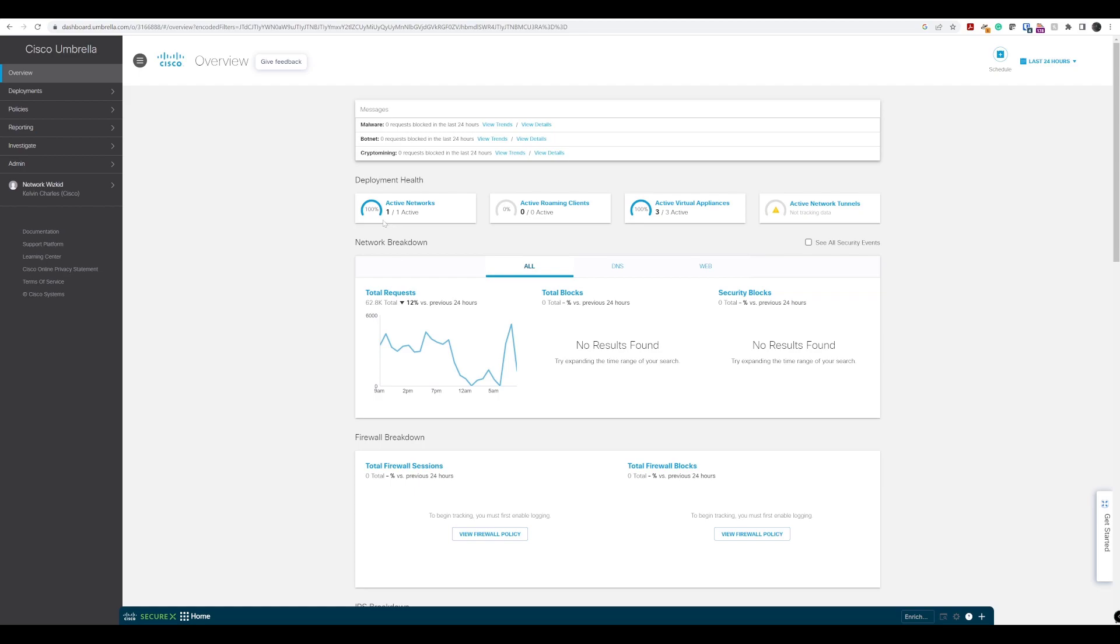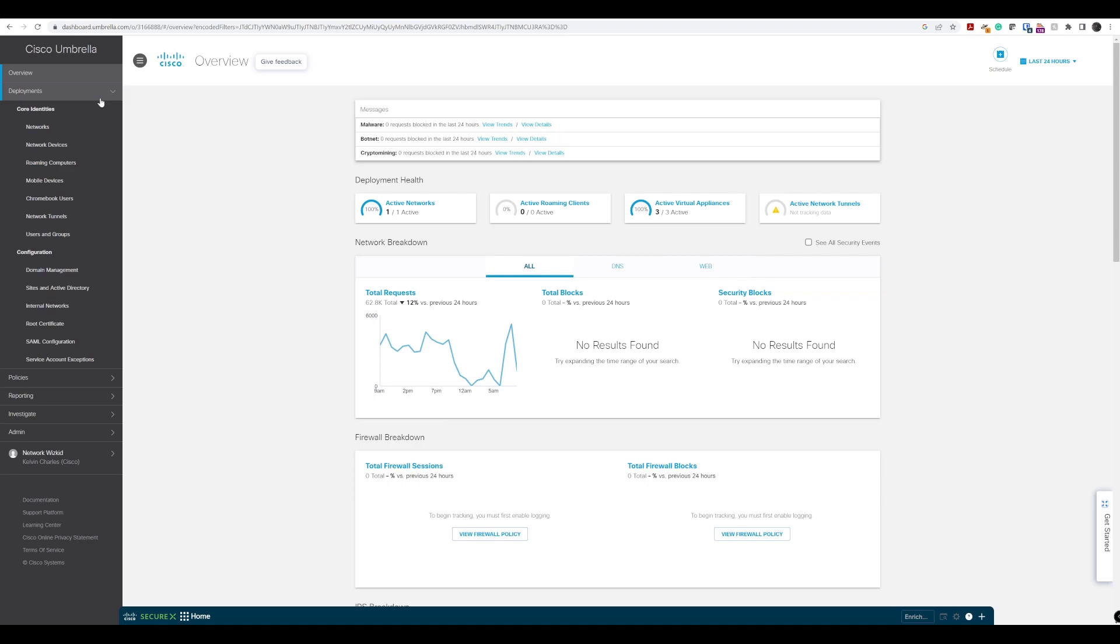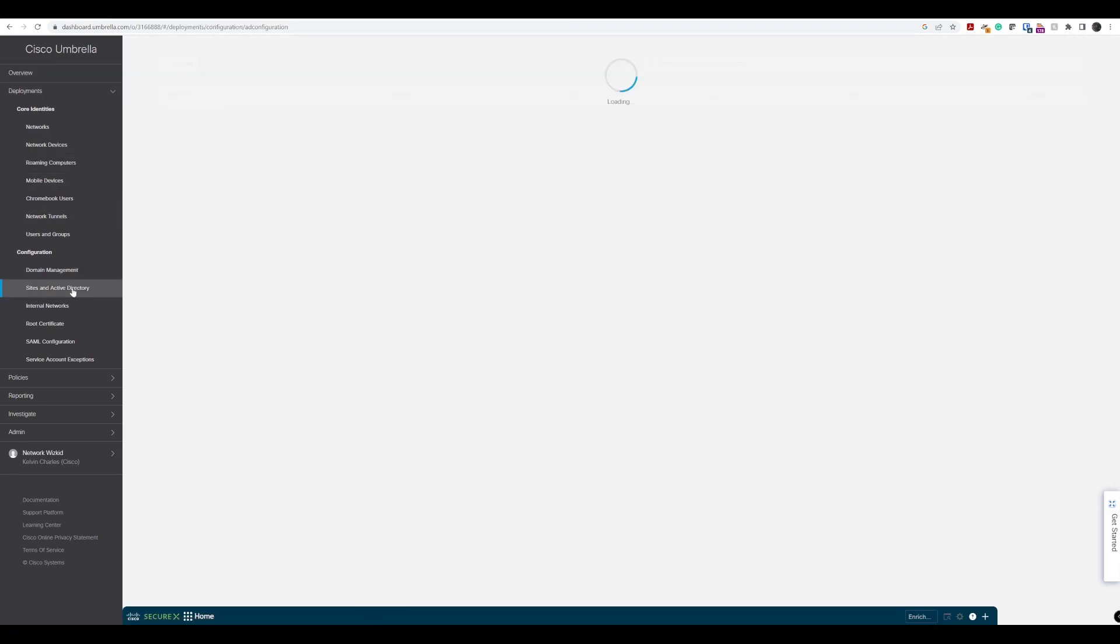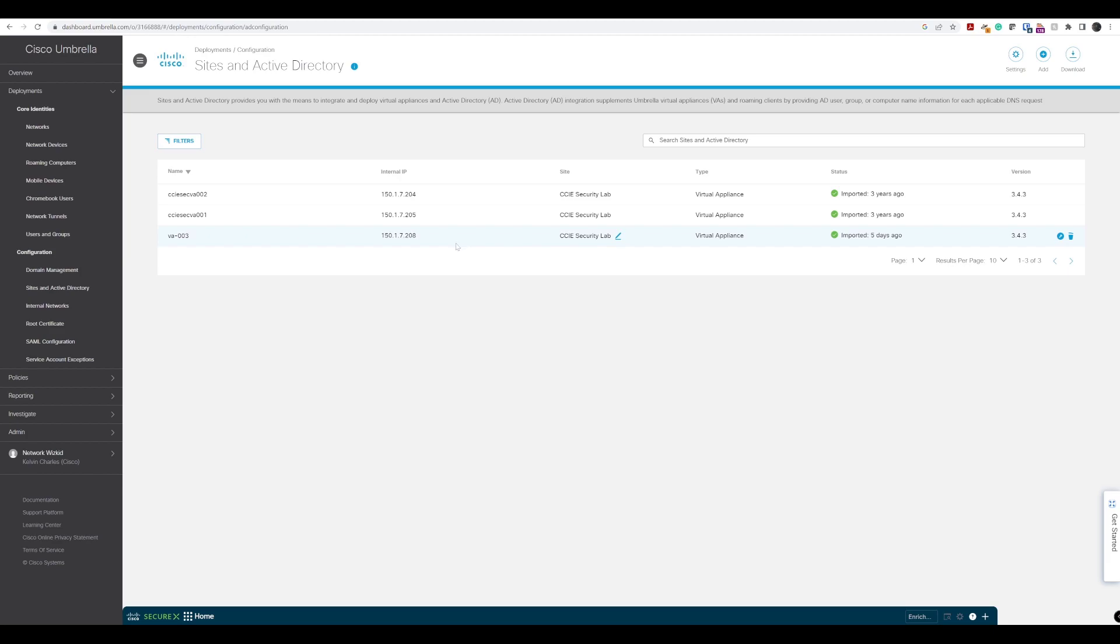To do so, we need a few elements as mentioned in our previous lesson. We're going to start off with the Cisco Umbrella dashboard. When we're on the dashboard and logged in, we need to navigate to deployments and then to sites and Active Directory.